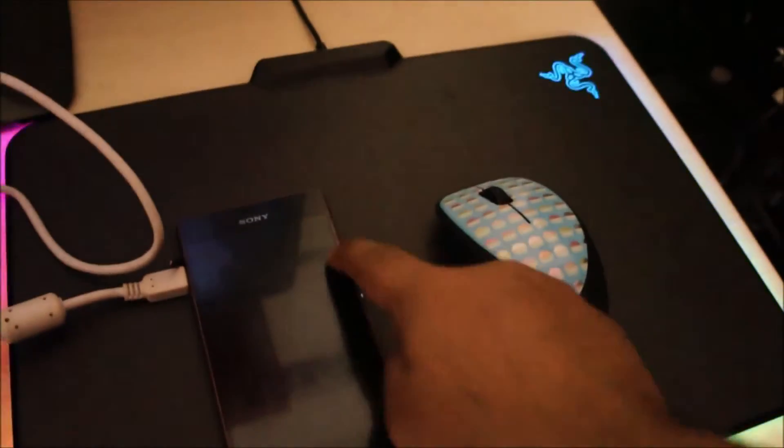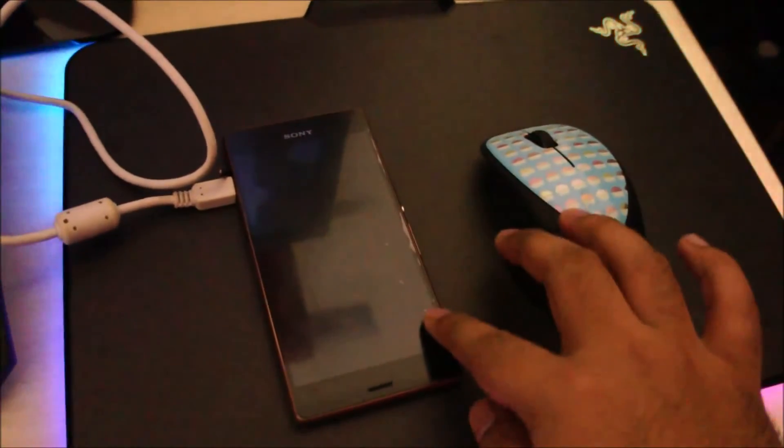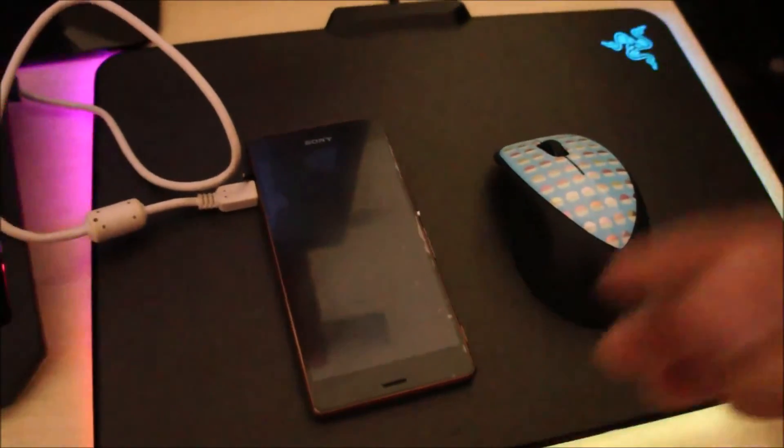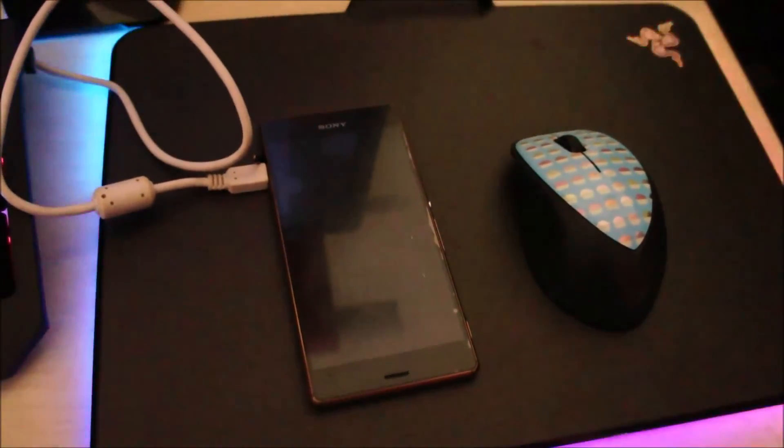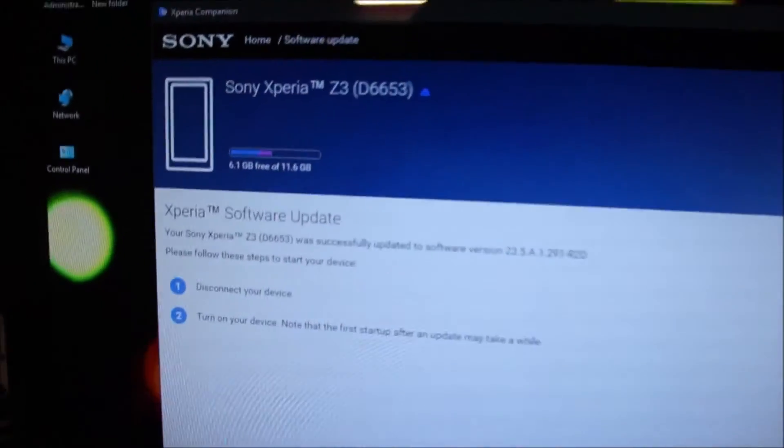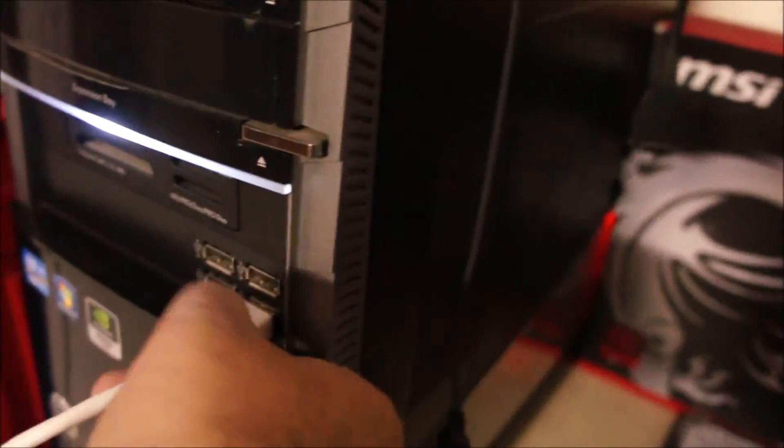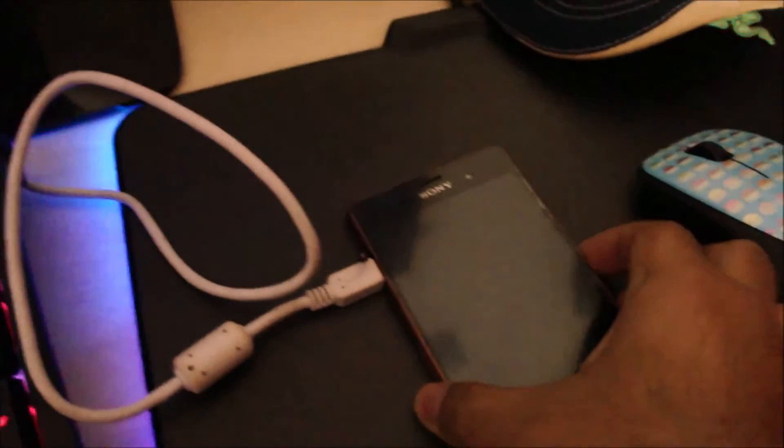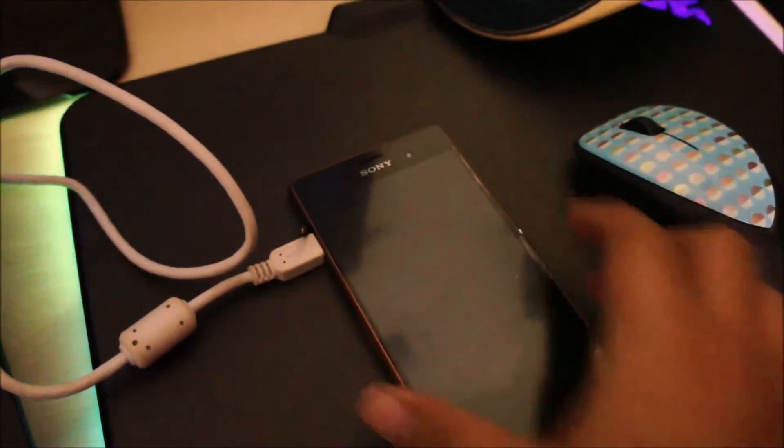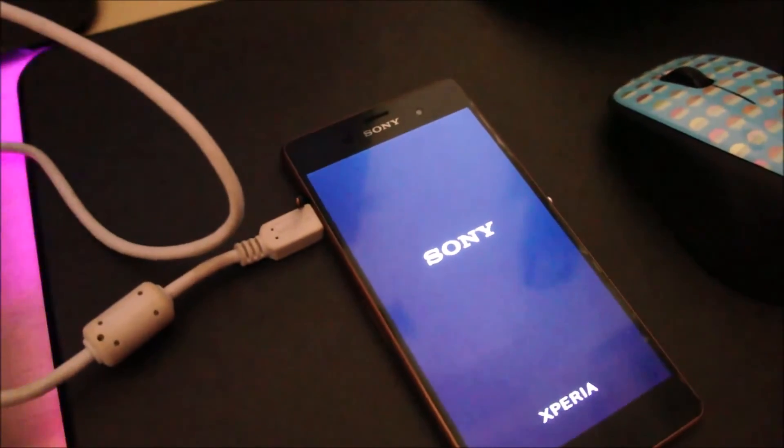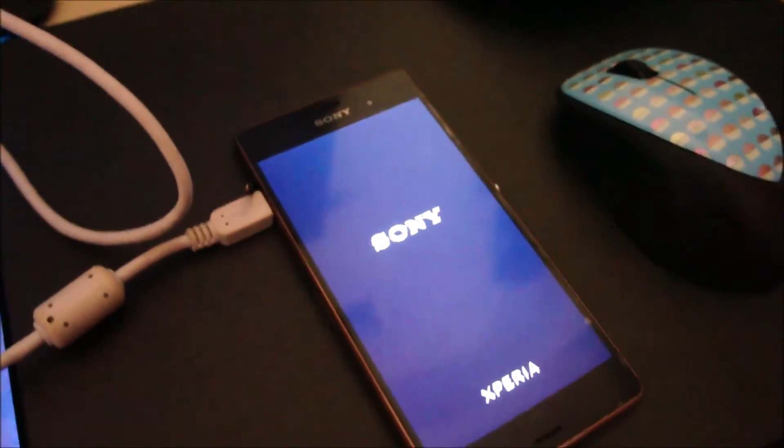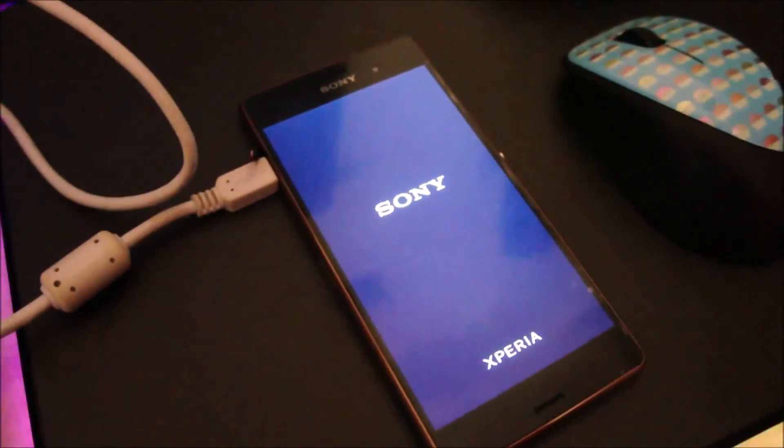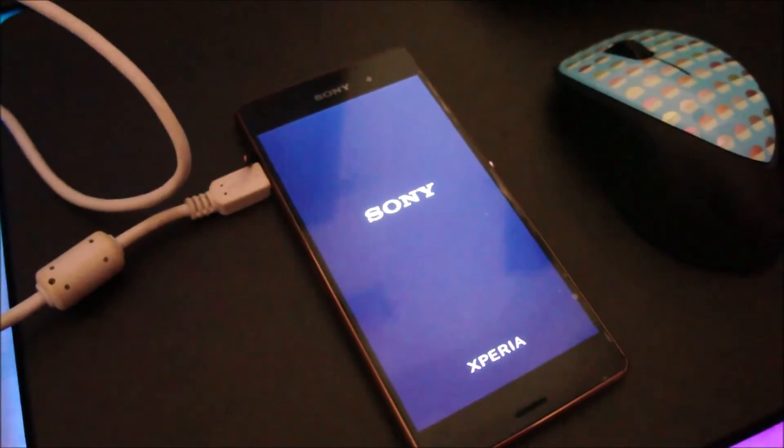And I should really fix this screen guard on this phone. It's starting to come off. Alright, time to turn the phone on. So I'm going to disconnect and turn it on. From now on, it takes around 10 to 15 minutes for the phone to turn on completely.